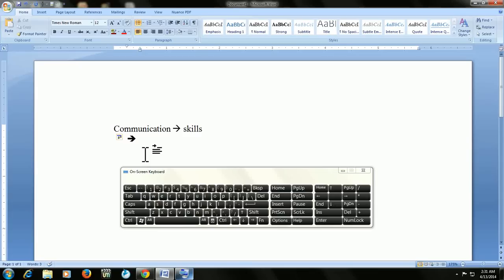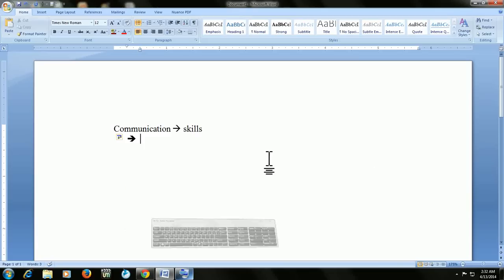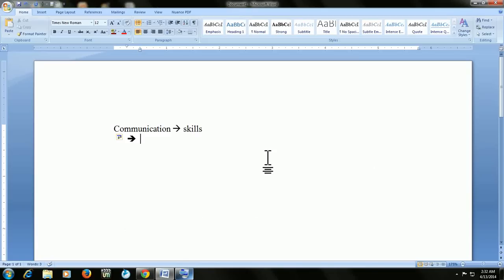That's a simple, easy way to insert the arrow mark in your Word document. This shortcut will work in all Microsoft Word versions like 2003, 2007, 2010 and 2013.